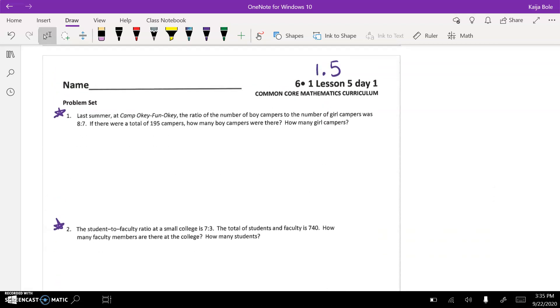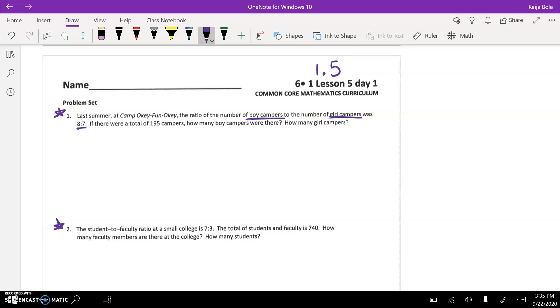So an example would be like number one. Last summer at Camp Oki Fun Oki, the ratio of the number of boy campers to the number of girl campers was eight to seven. So we underline the important things. If there were a total, that's a key word, we want to circle total of 195 campers, how many boy campers were there, how many girl campers were there.